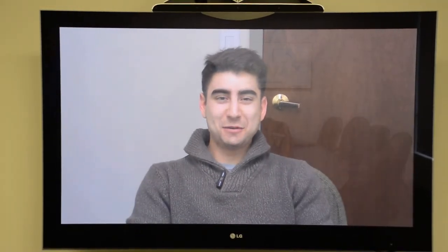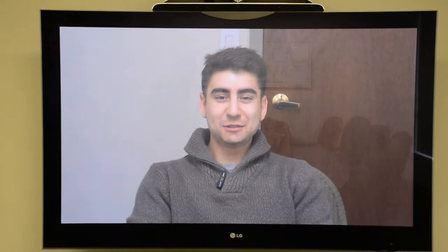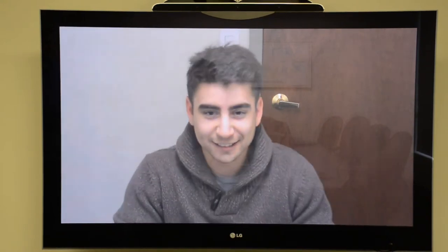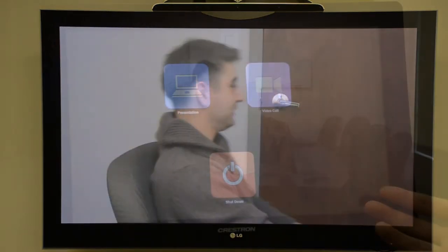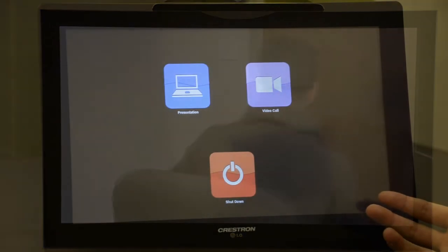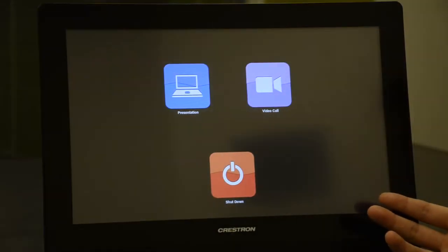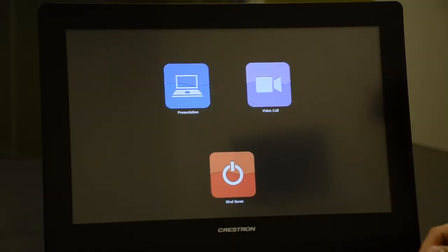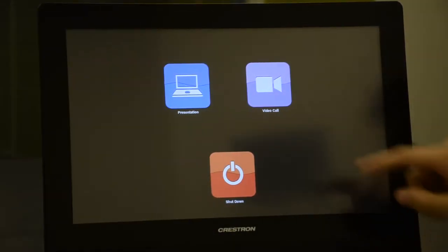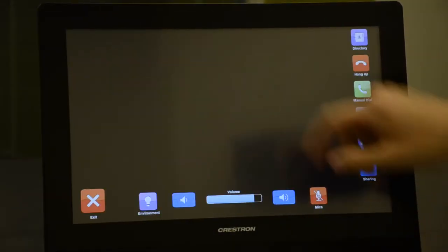Whoa, I'm already on a video call. Let me show you how I did that. As you remember, this is our Crestron touch panel. Let's access the video conferencing menu and get started.